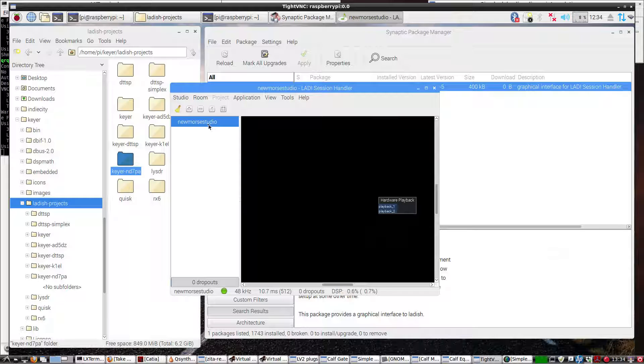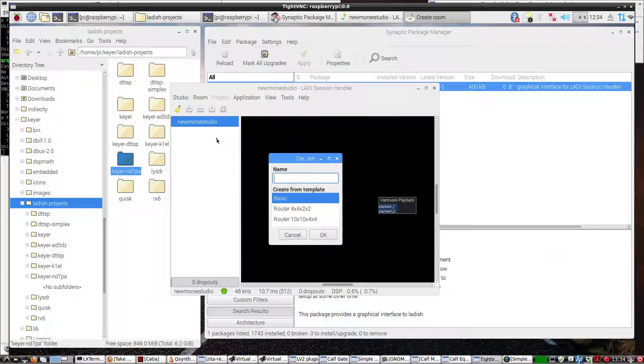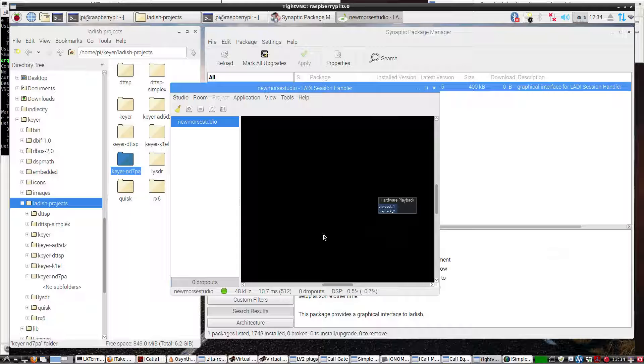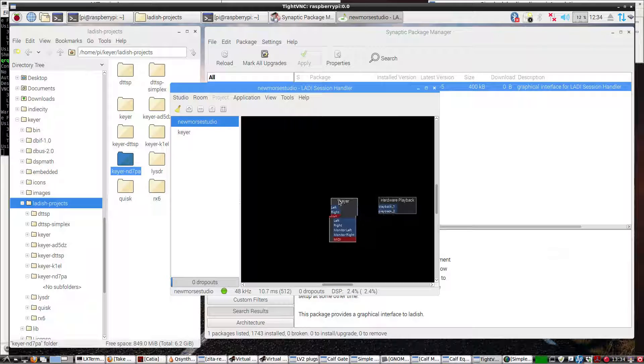Now, the second thing we need to do to get this working is right-click and create a room. I'm going to call it KEYR. Okay, there is KEYR.